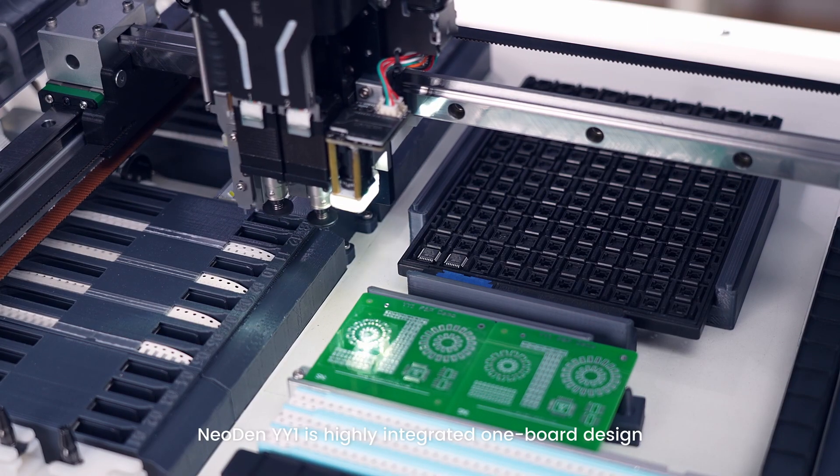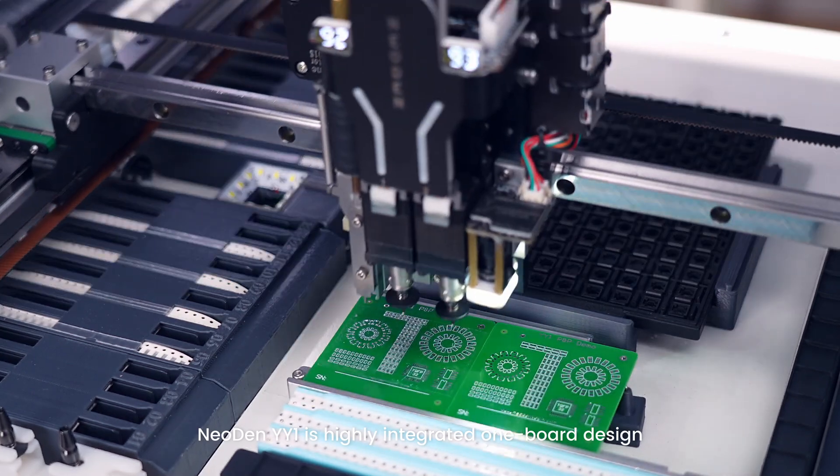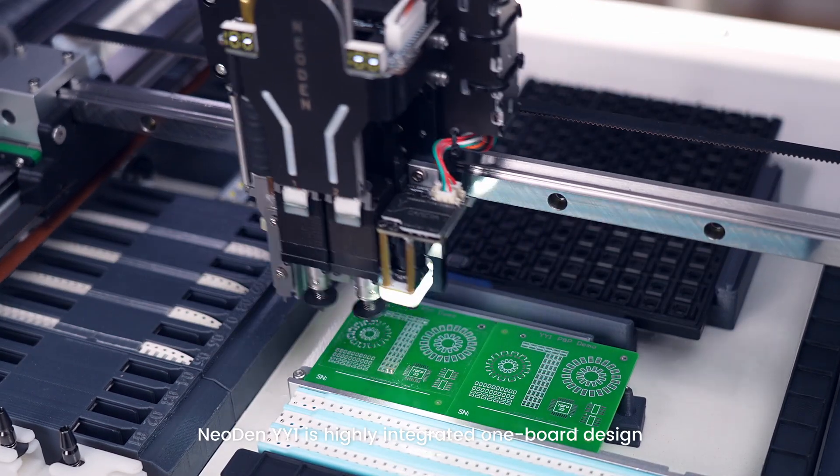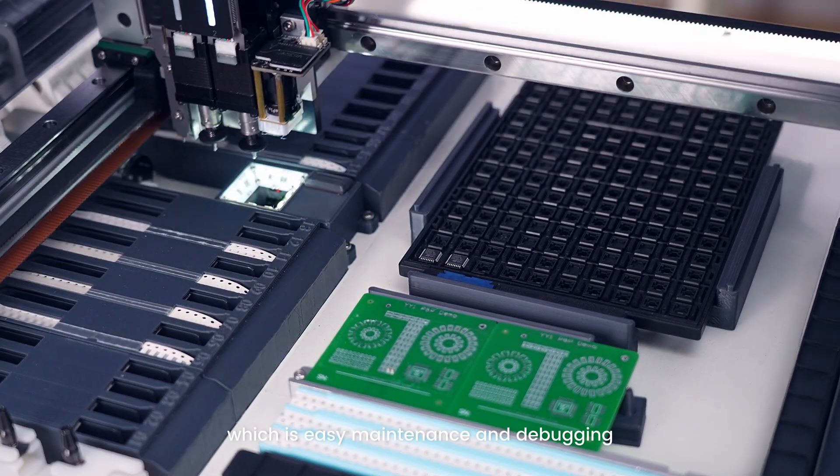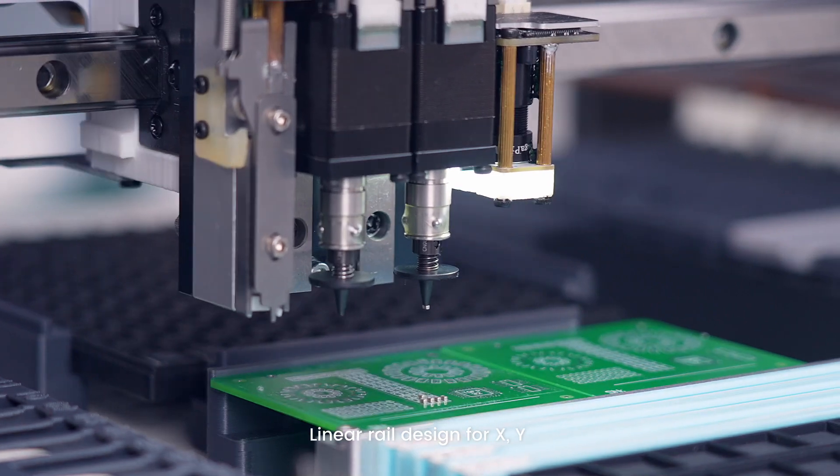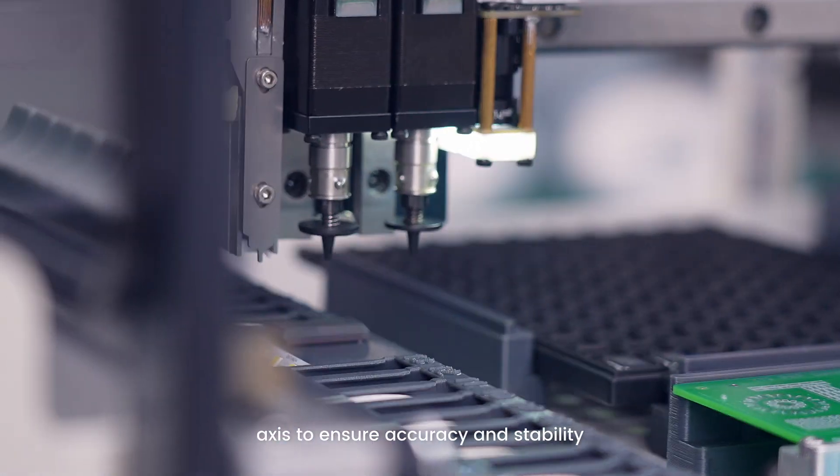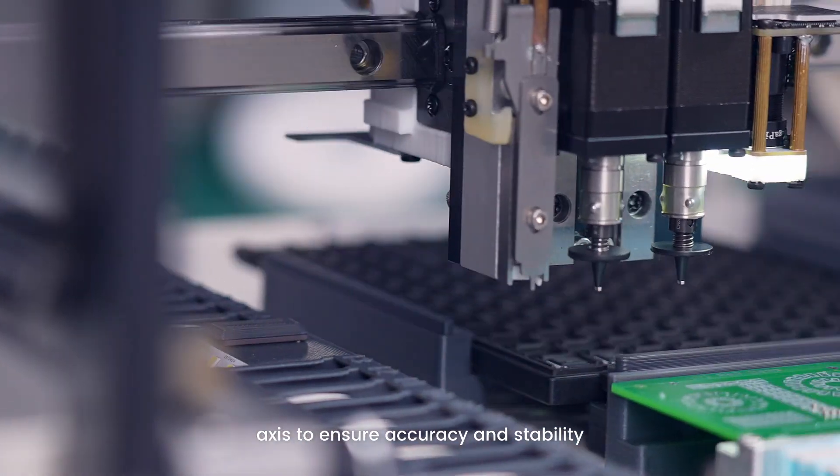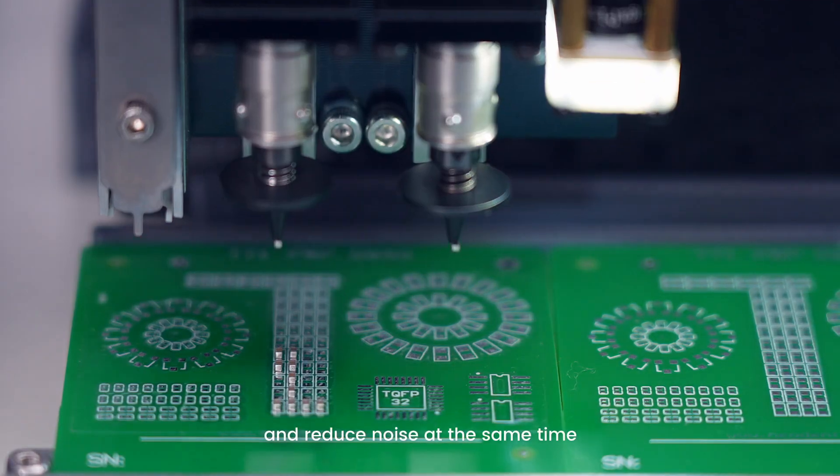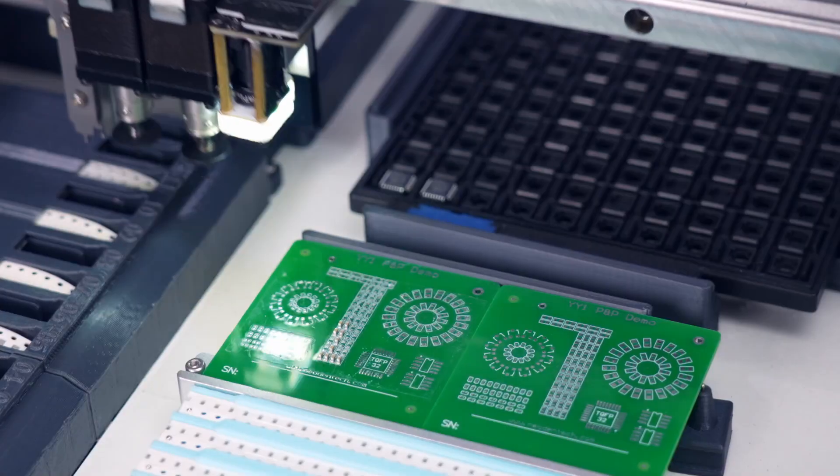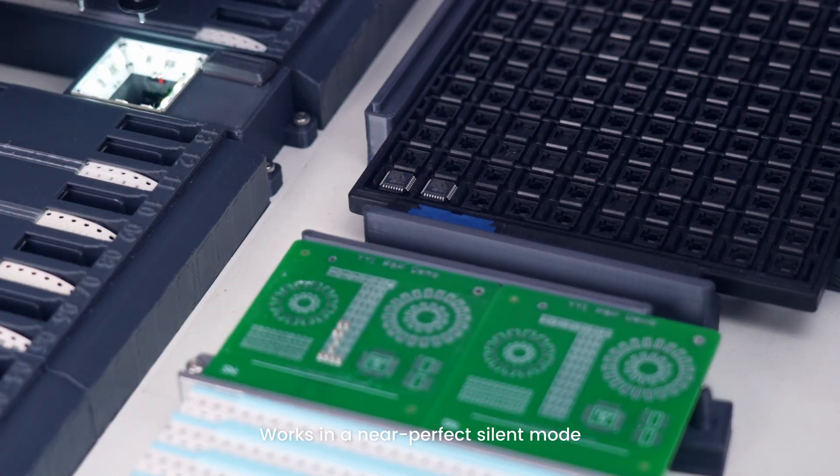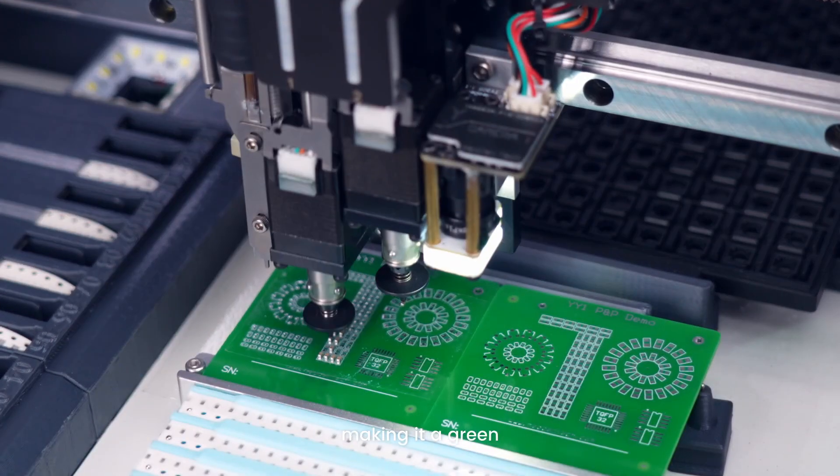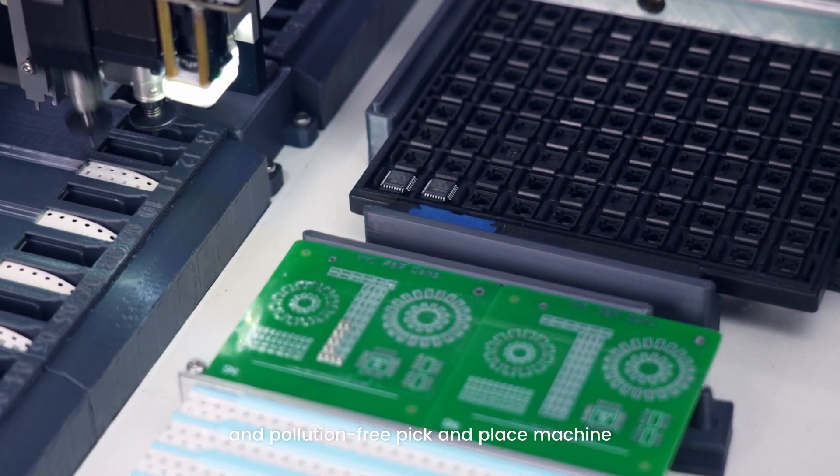NeoDen YY1 is a highly integrated one-board design, which is easy maintenance and debugging. Linear rail design for X, Y axis to ensure accuracy and stability and reduce noise at the same time. Works in a near-perfect silent mode, making it a green and pollution-free pick-and-place machine.